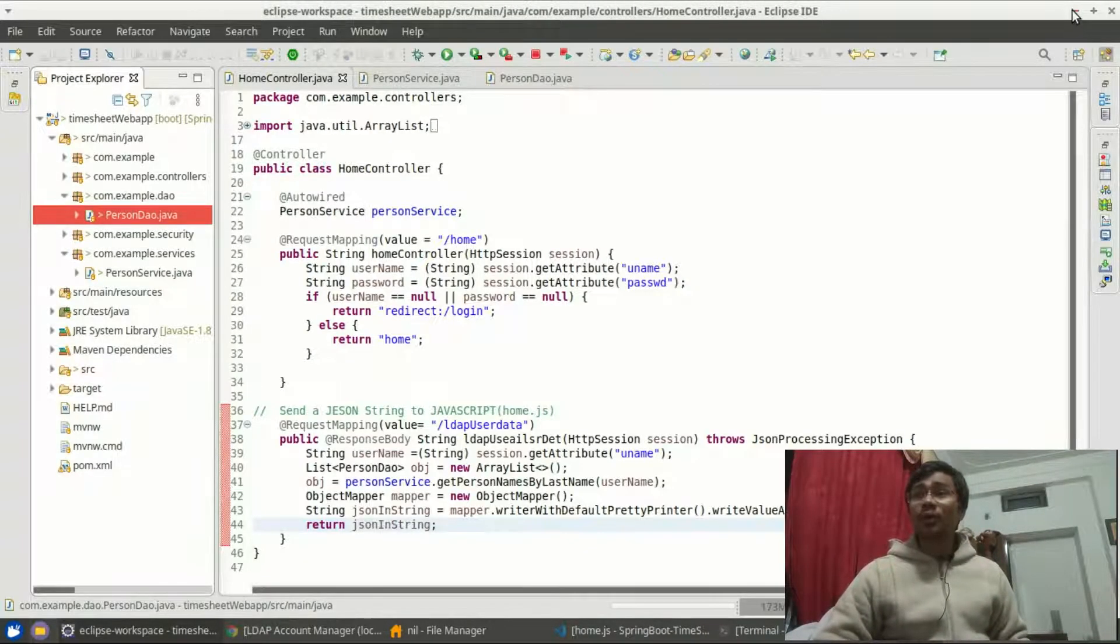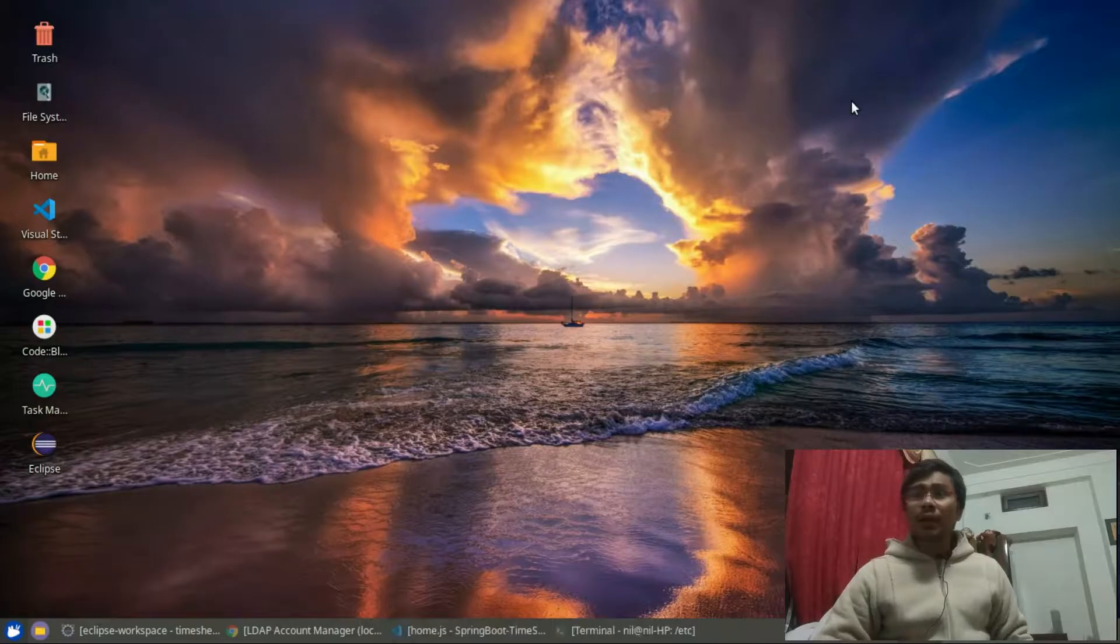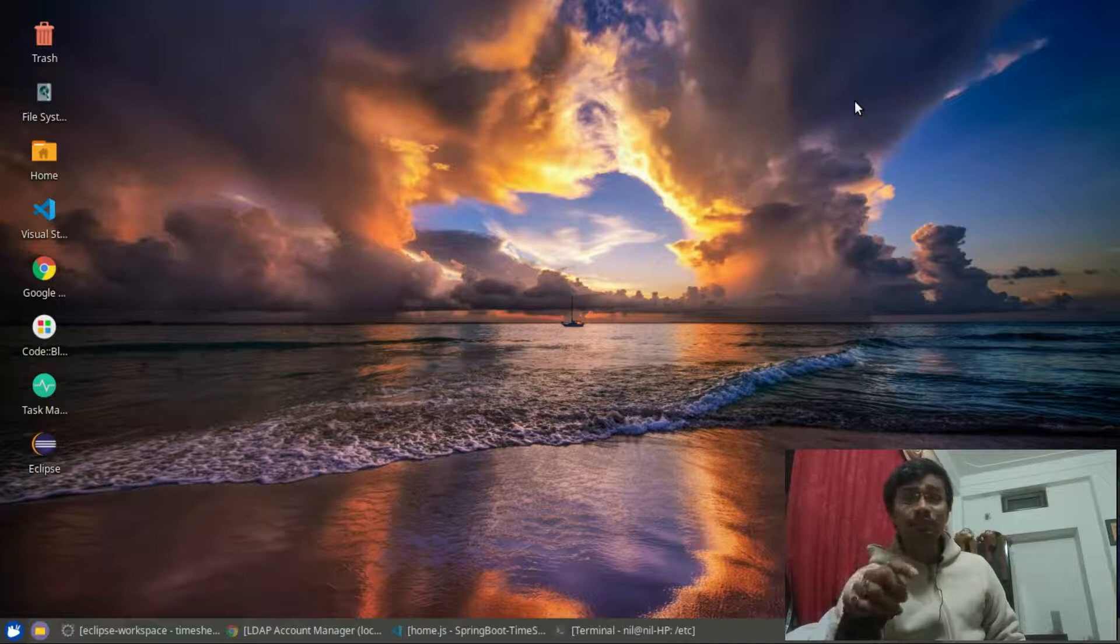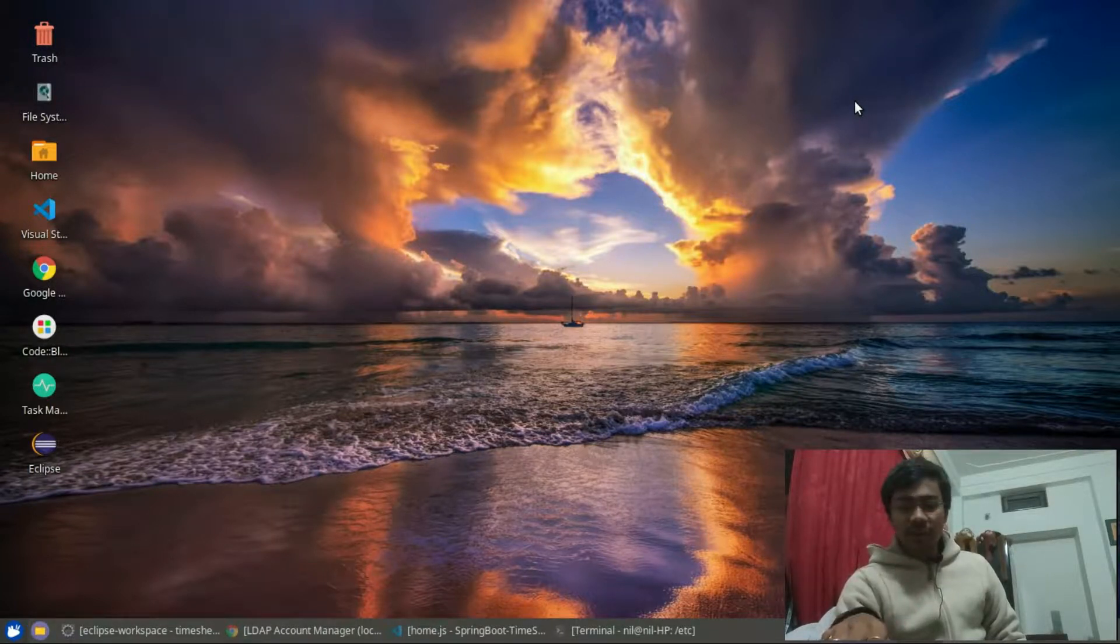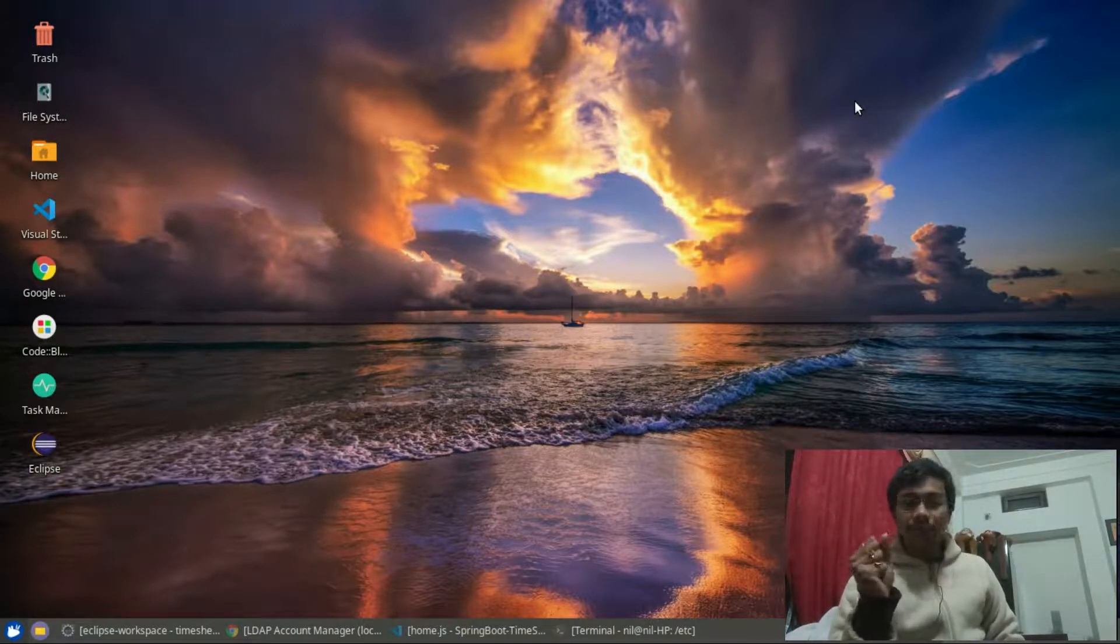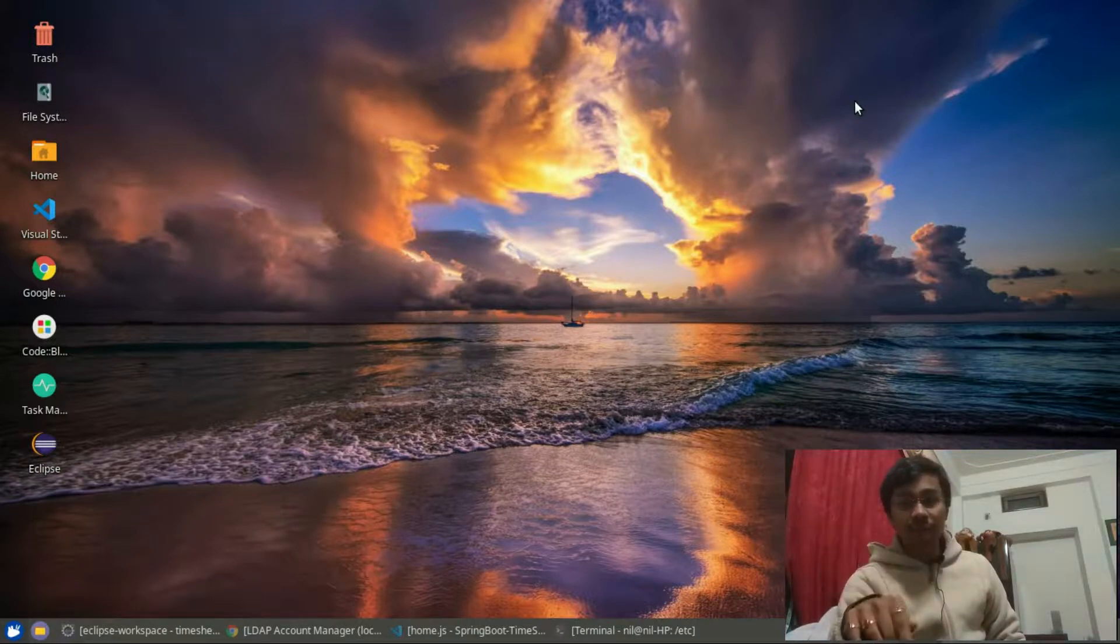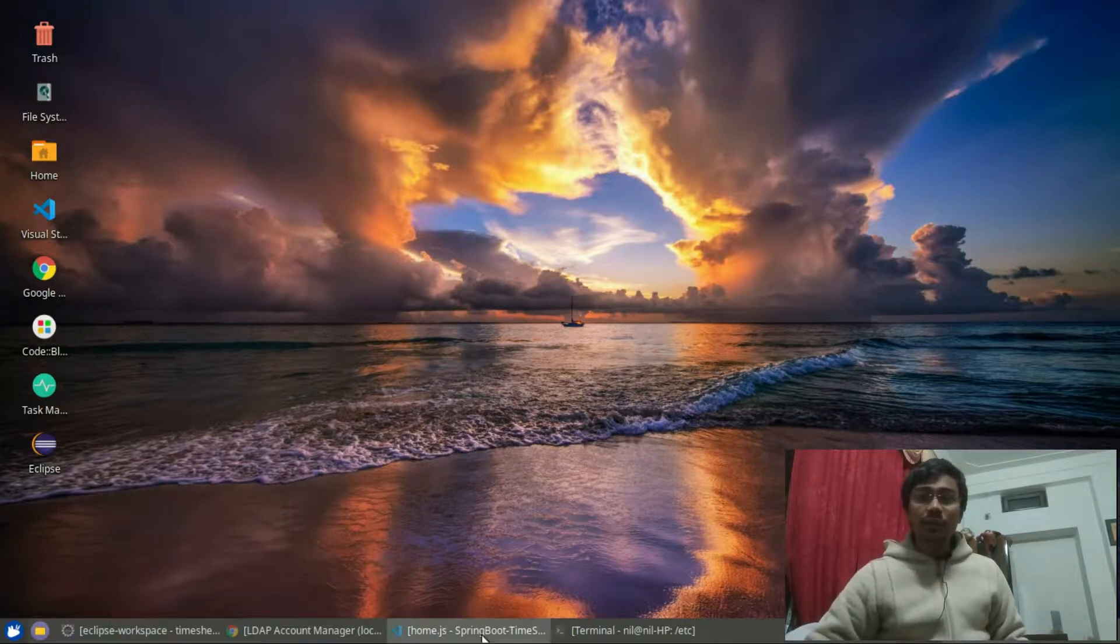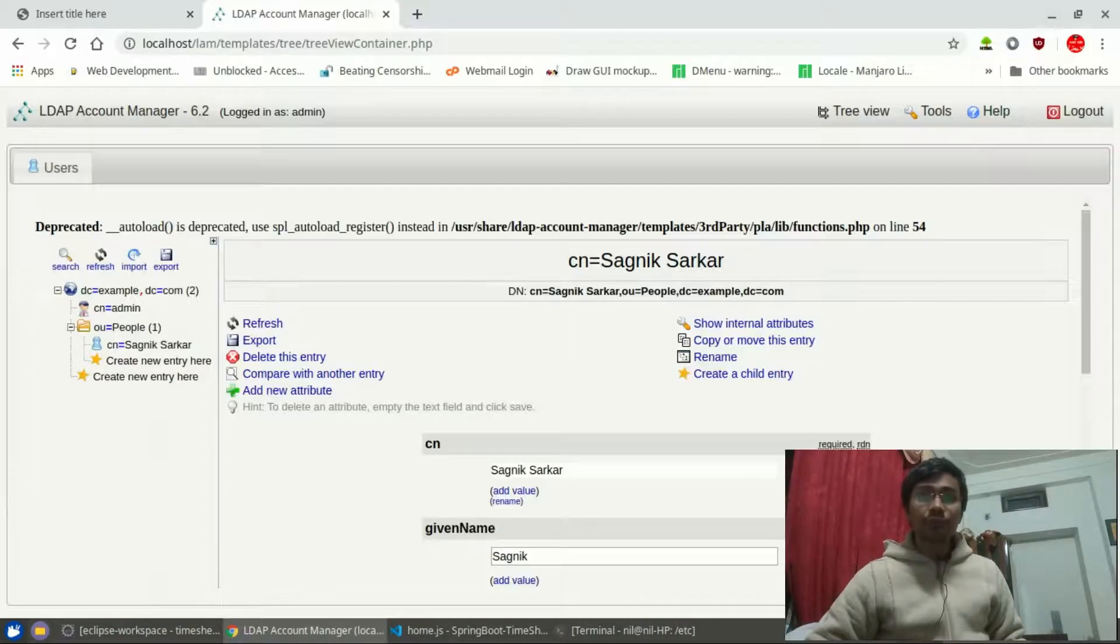Now once you created the LDAP server, the next question is how to do authentication in a web app that you want to create. Suppose you want to create a web app which will authenticate using LDAP servers. In my case, since I am a Java backend developer, my favorite technology is of course Java. In this case scenario, I'm going to be using Spring Boot.